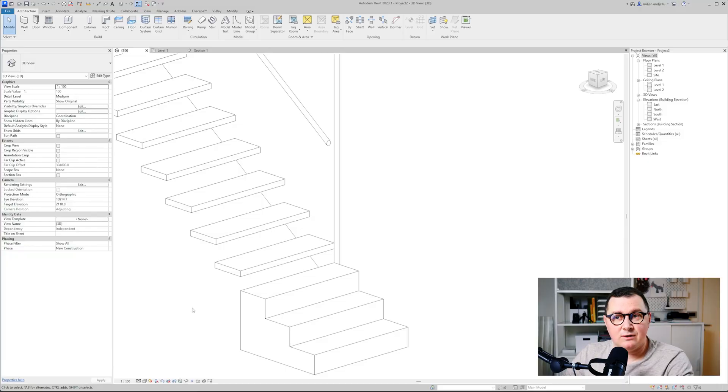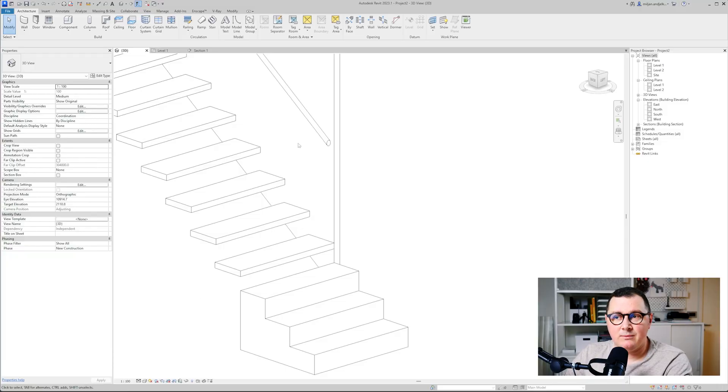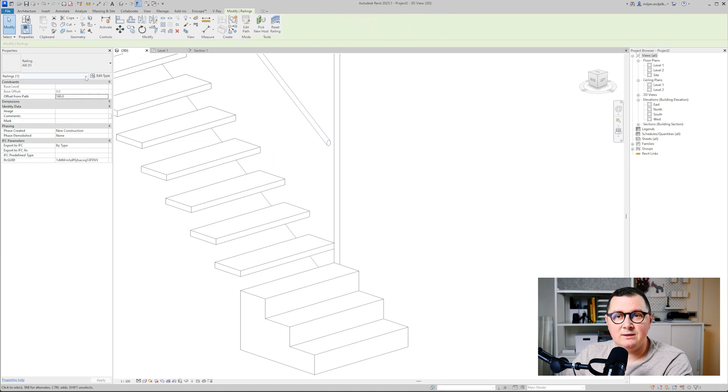I showed you the way how you can make it using the top railing, but there's also another way - you don't need to use the top railing, you can actually use the handrail. So I'm going to duplicate this type, and instead of top rail I will be using the handrail.